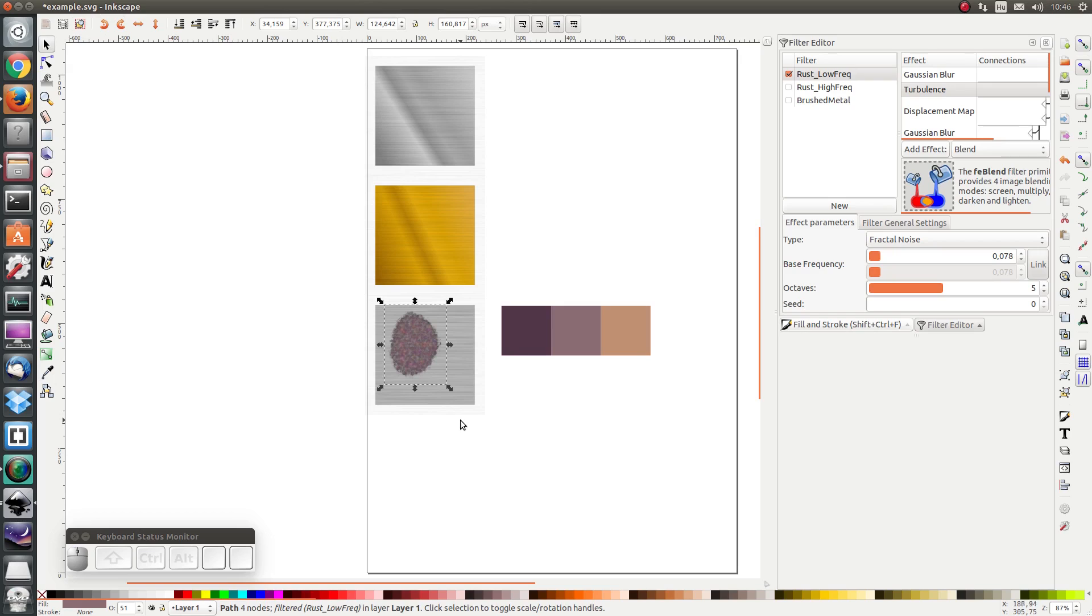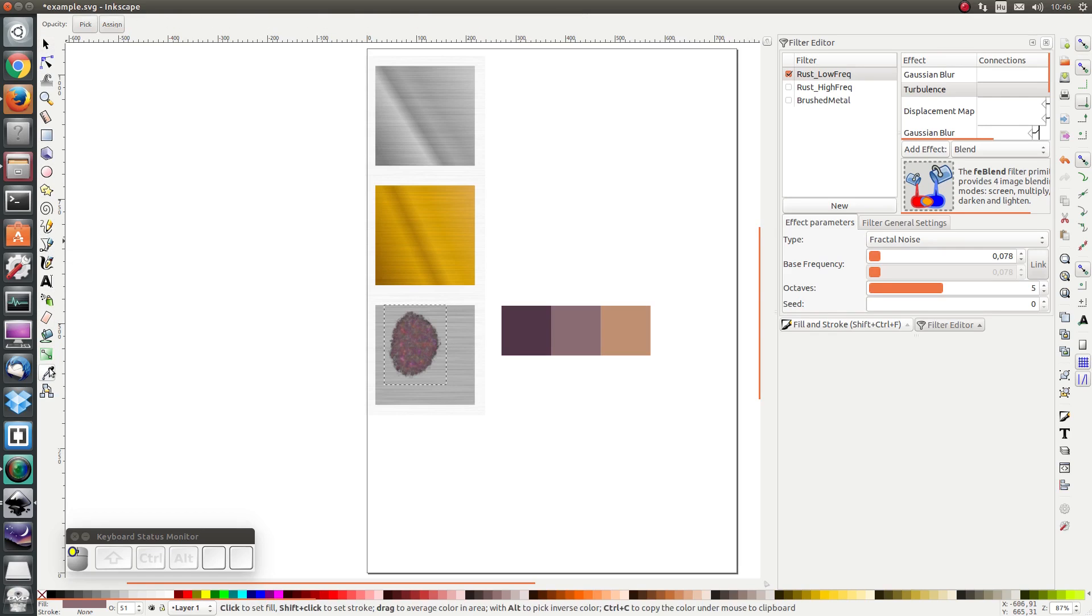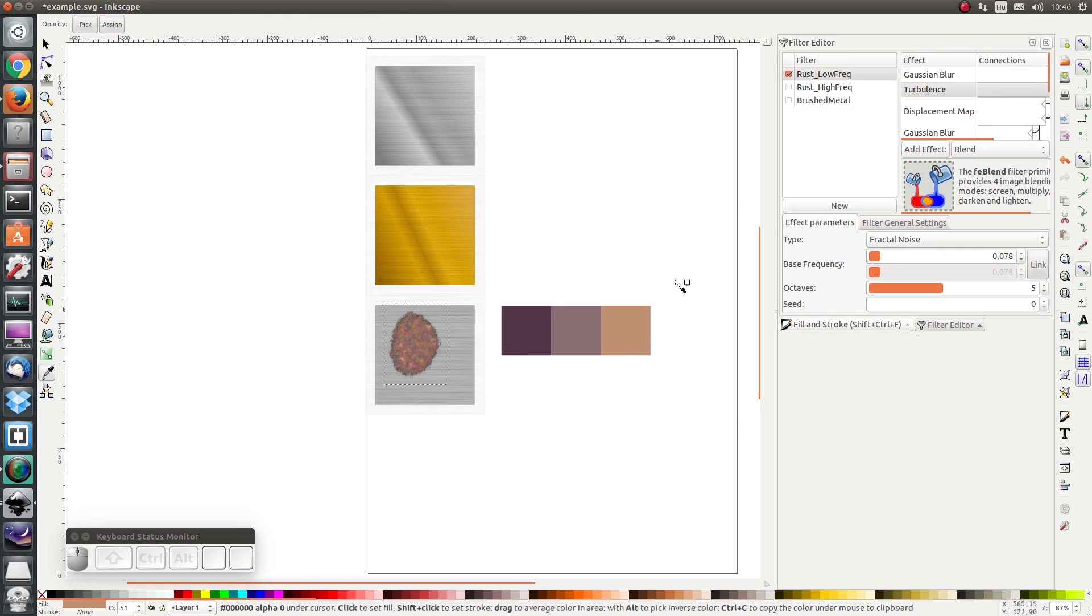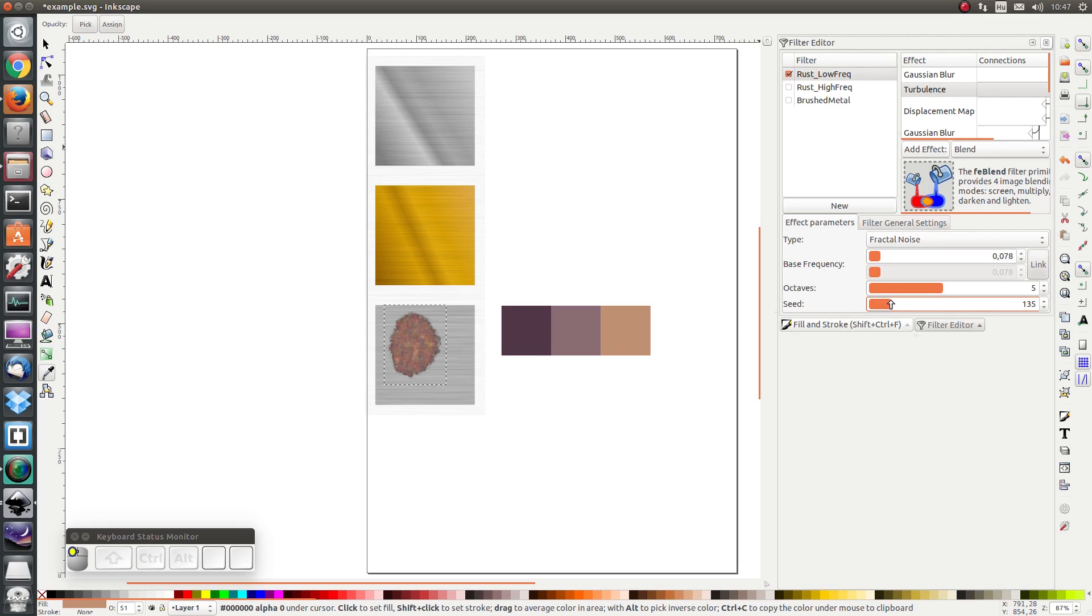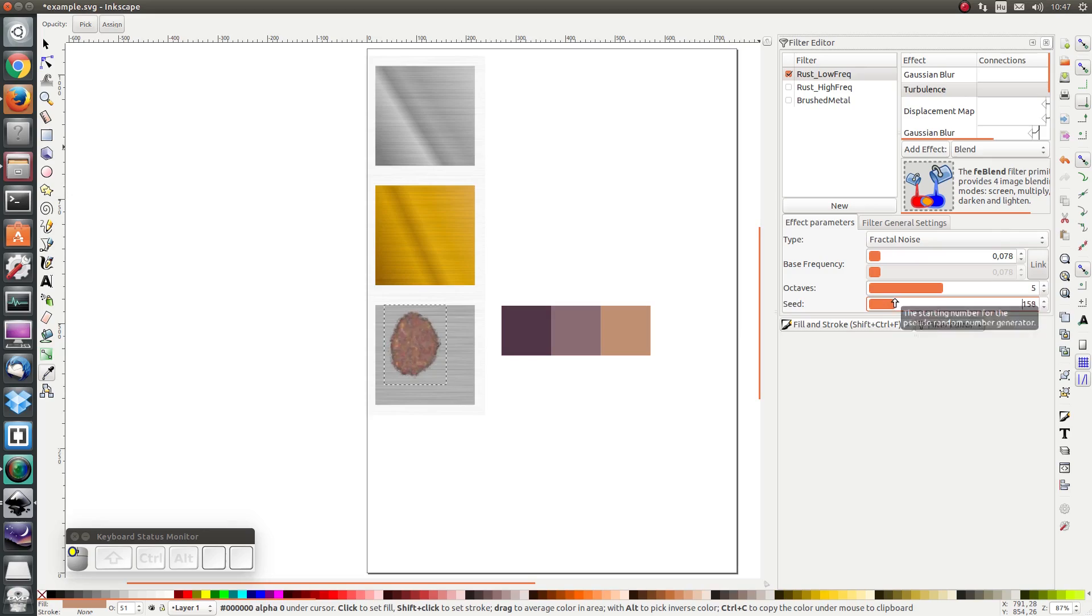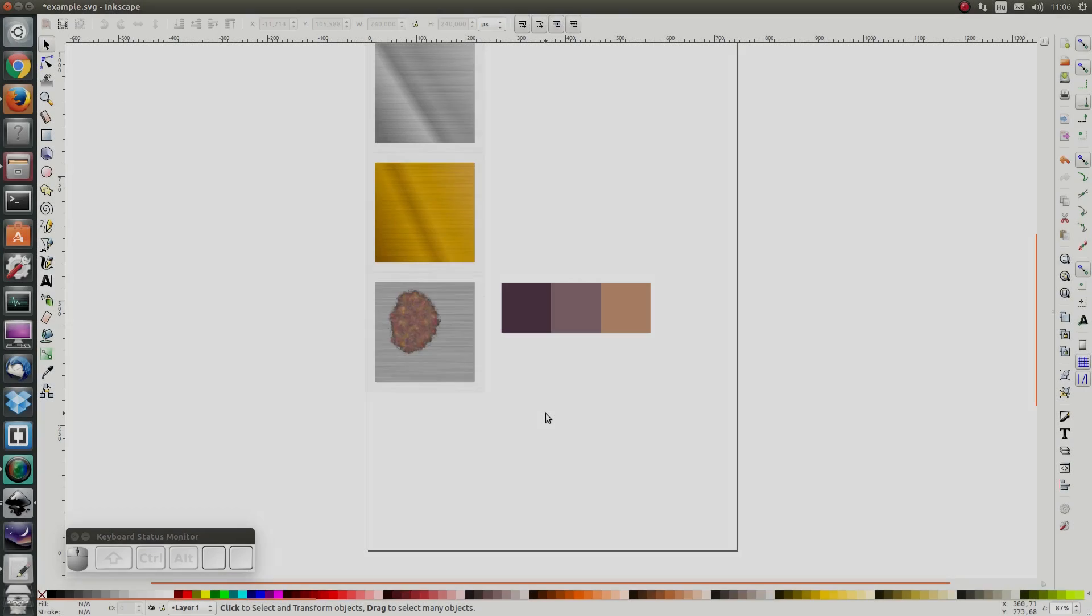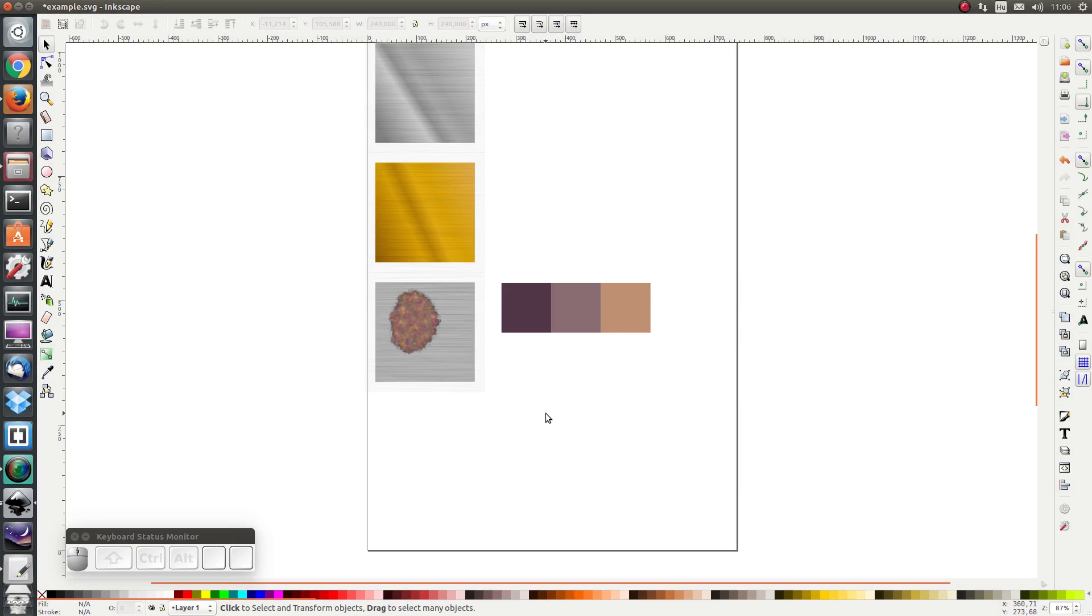Finally I'm going to duplicate it once more and I'm going to set the color to be yellow. Now I can also play around with the seed. If I change the seed I get different realizations. So there we have an interesting rust effect.